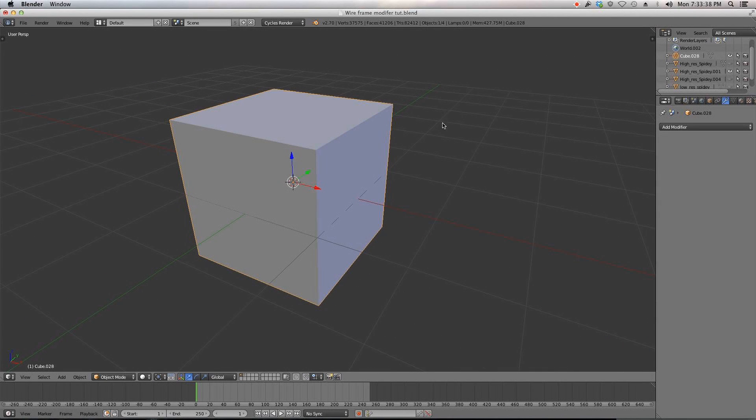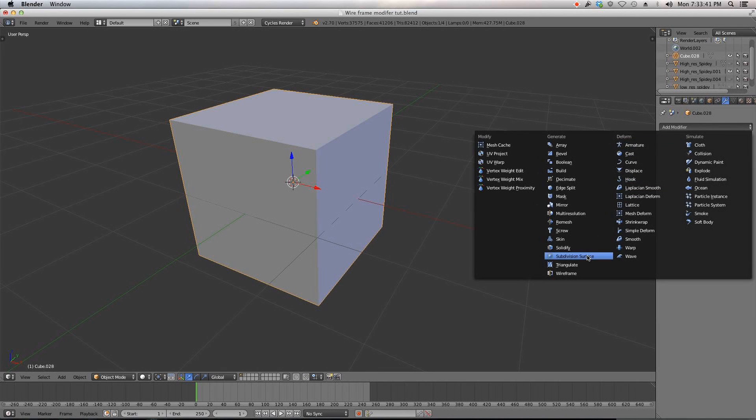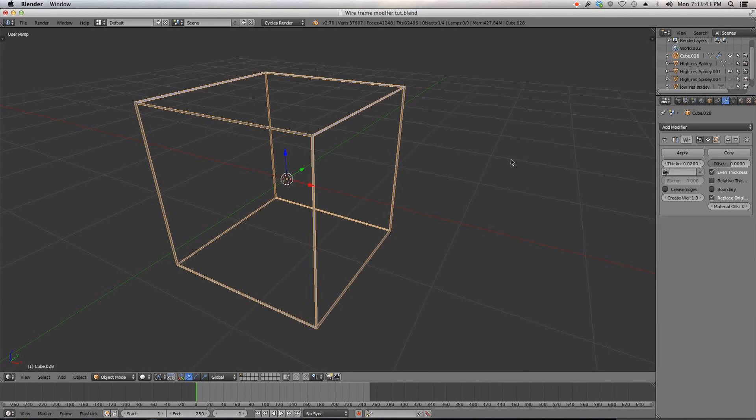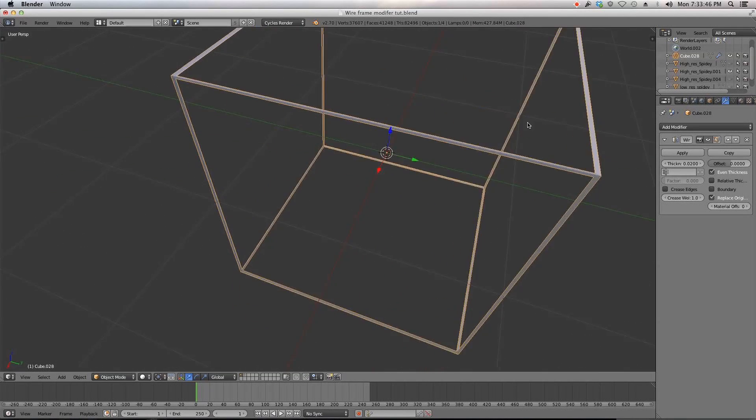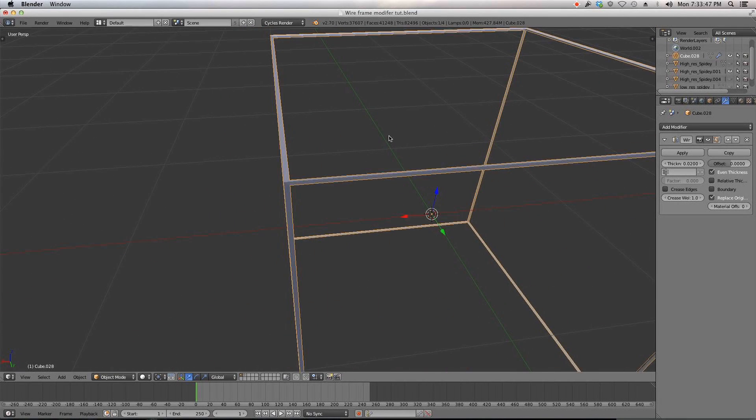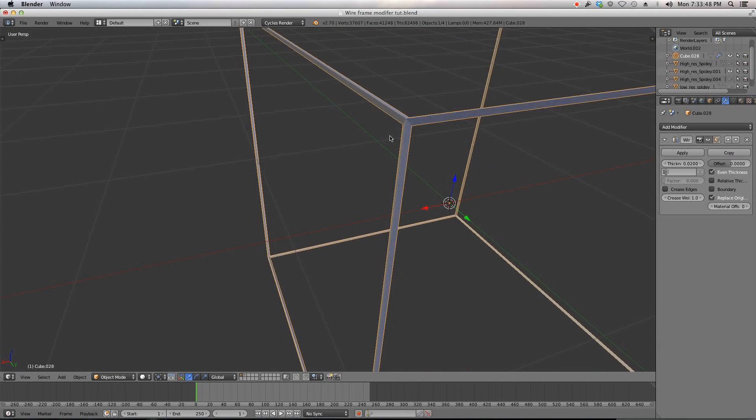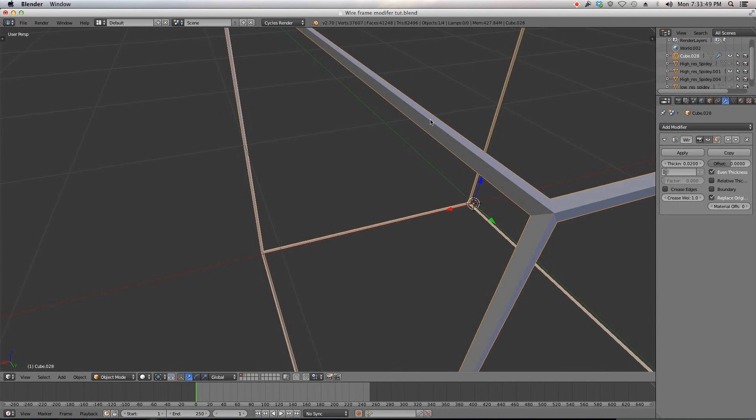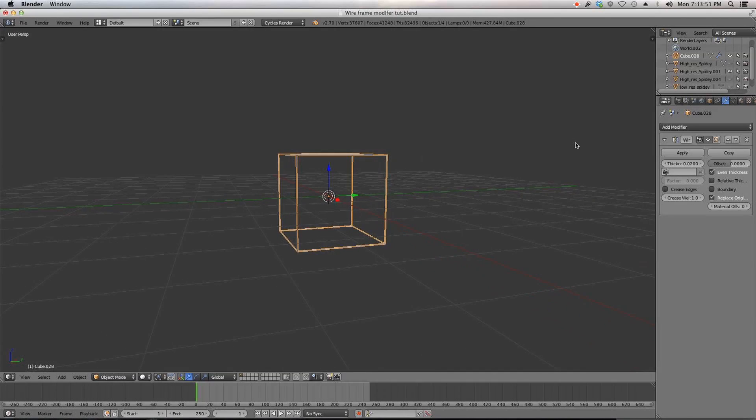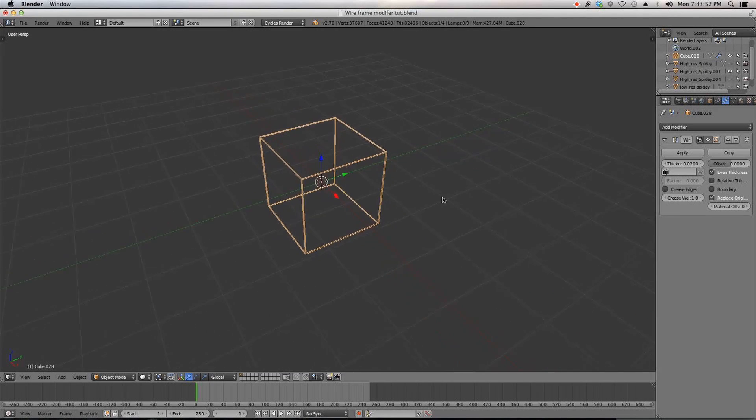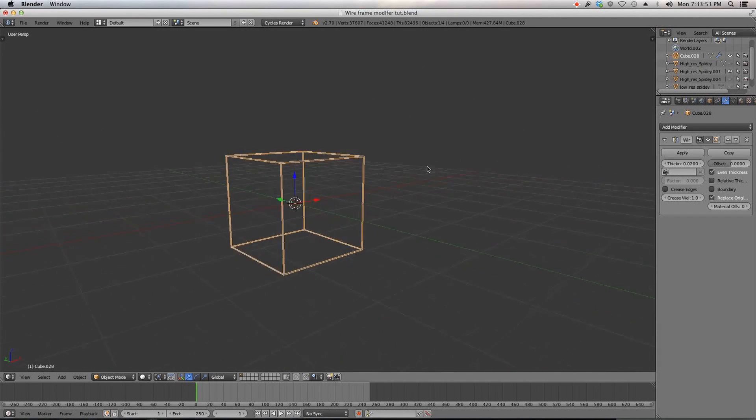So you can see I have a box here and if I add modifier wireframe it completely makes the wireframe the mesh by making these triangular shapes around the model which is really cool.